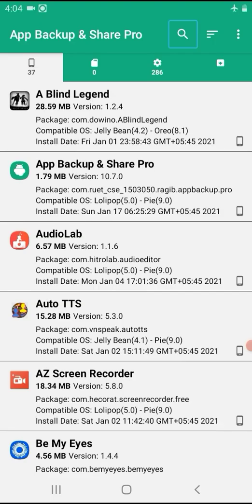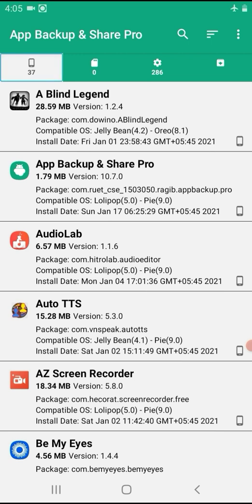In the App Backup and Share Pro interface, you can see the search, sort, and order options. You can view applications by name, size, or version. There are 37 apps selected — this is a 36-application list because 37 are selected. In the second tab, the backup count is 0.